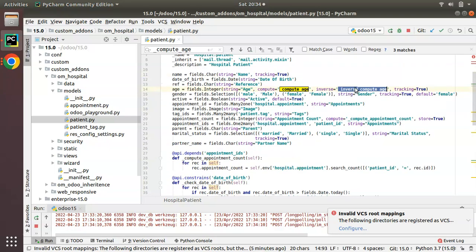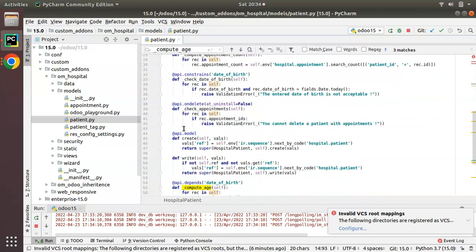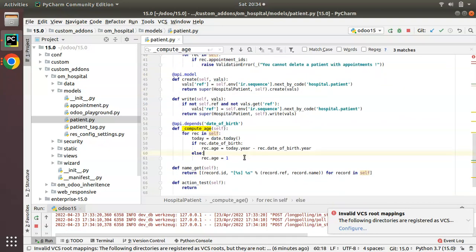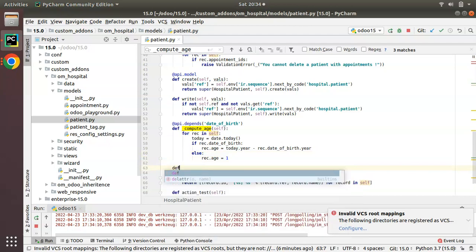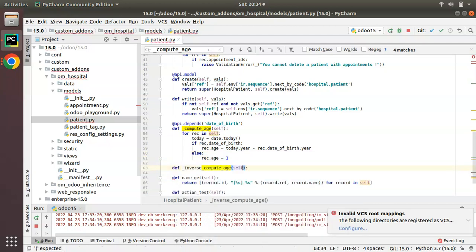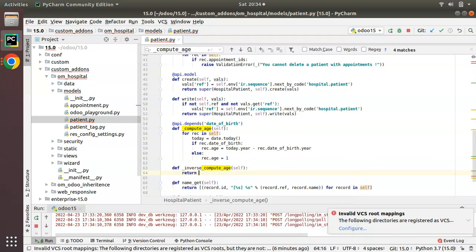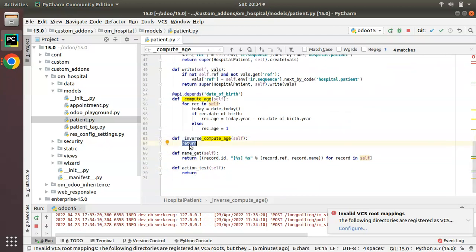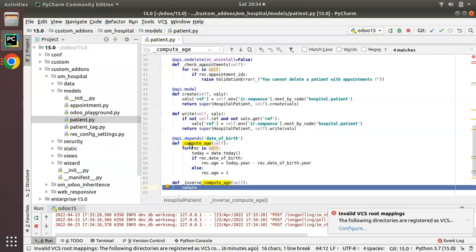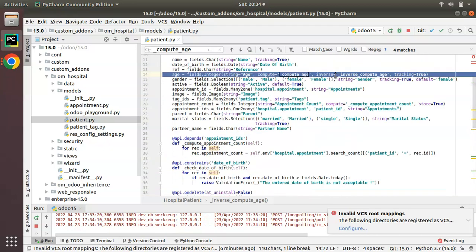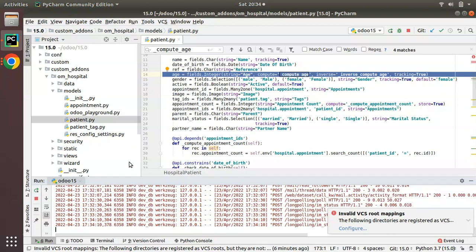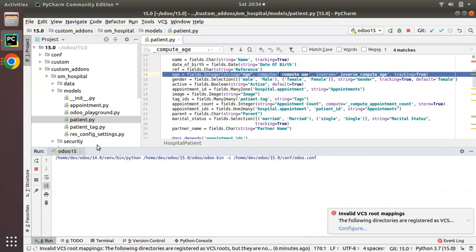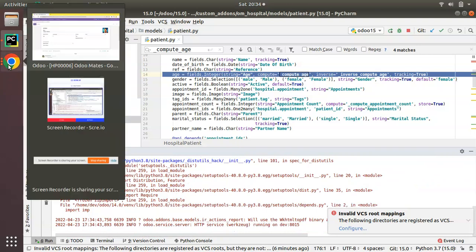Now we have to define a function with this name. Right now I'll just define a function inverse_compute_age with a simple return — no logic yet. So I have defined the inverse_compute_age function with just a return statement. You can see that along with the field definition I have added inverse equal to the function name. Now I will restart the service since we made a change inside the Python file.